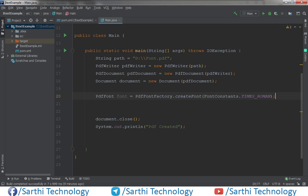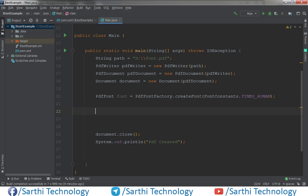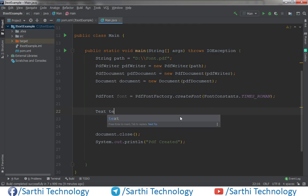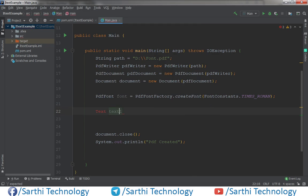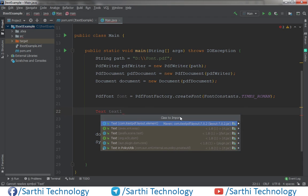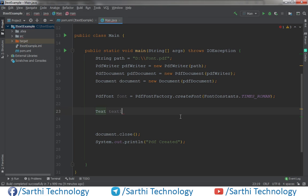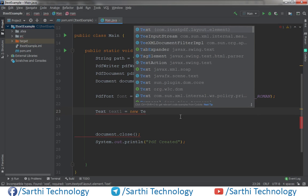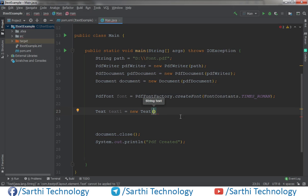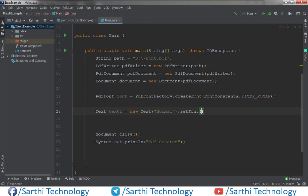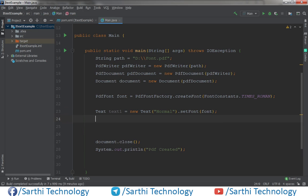Put a semicolon and now create the first text object — new Text — and here it will be normal. So normal dot setFont and pass the font.